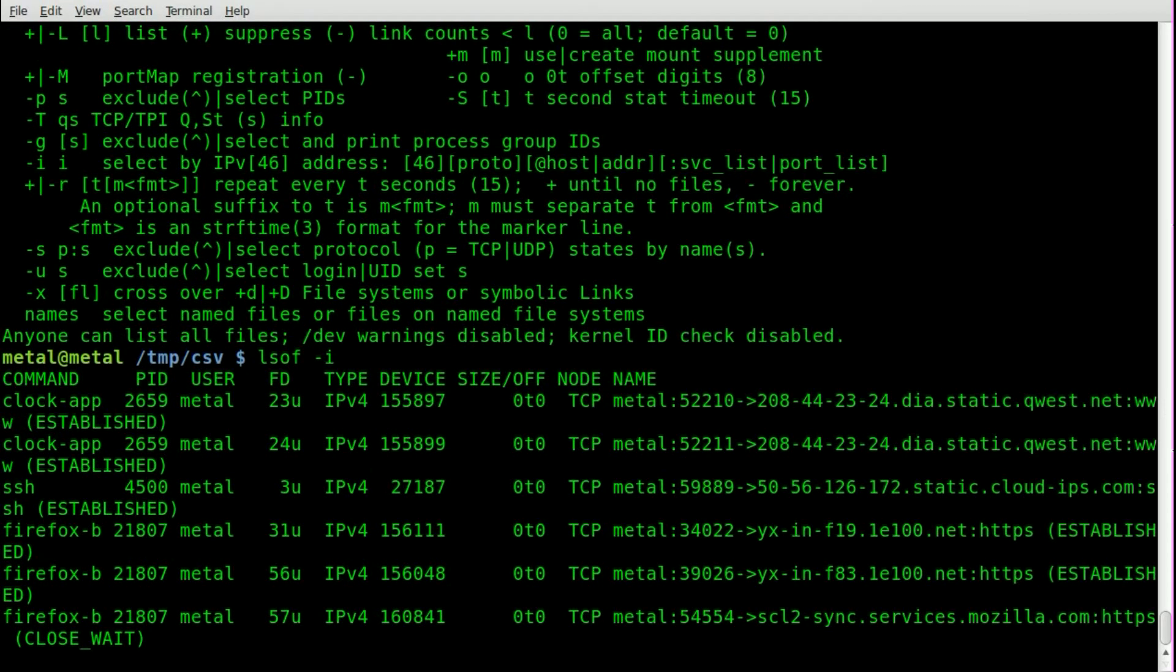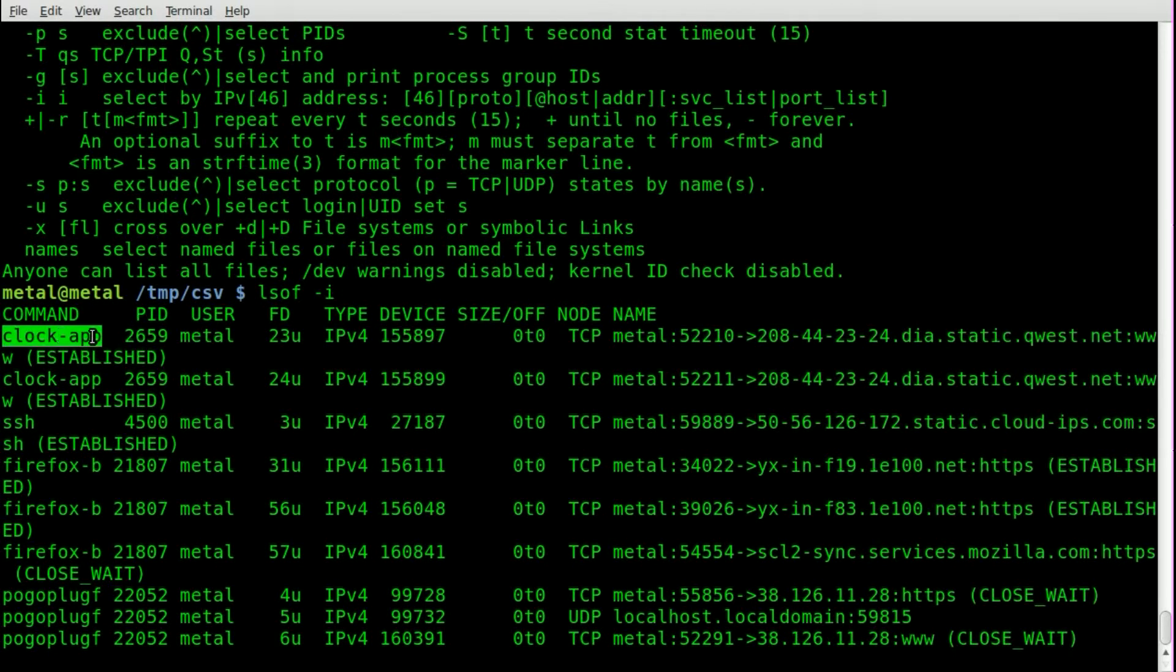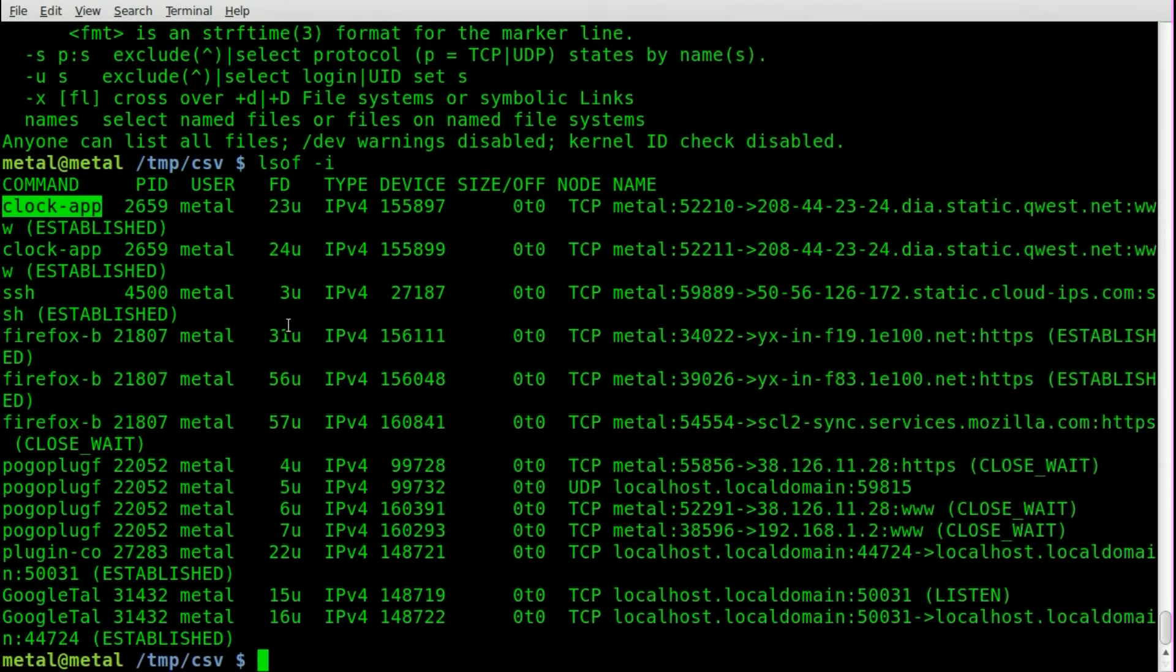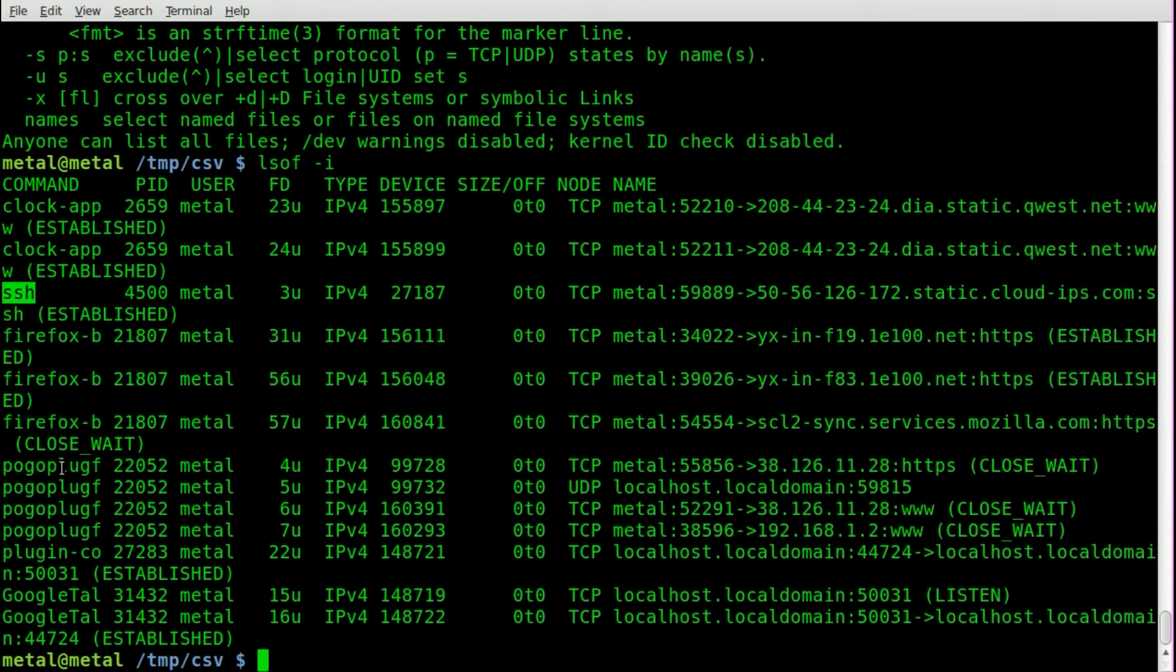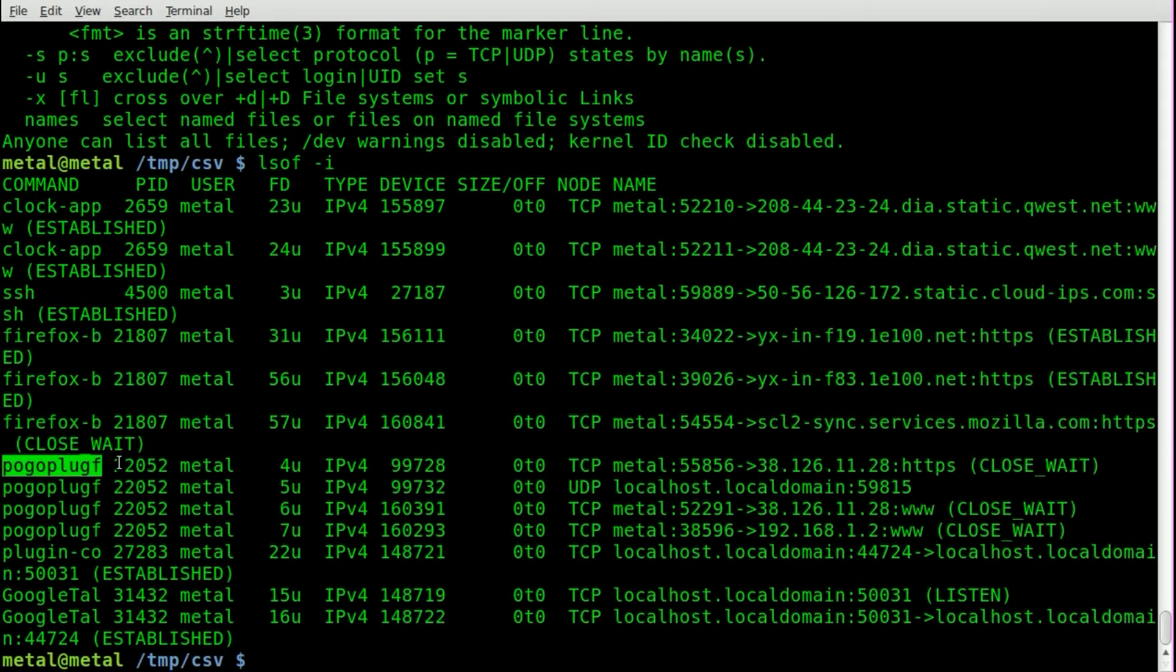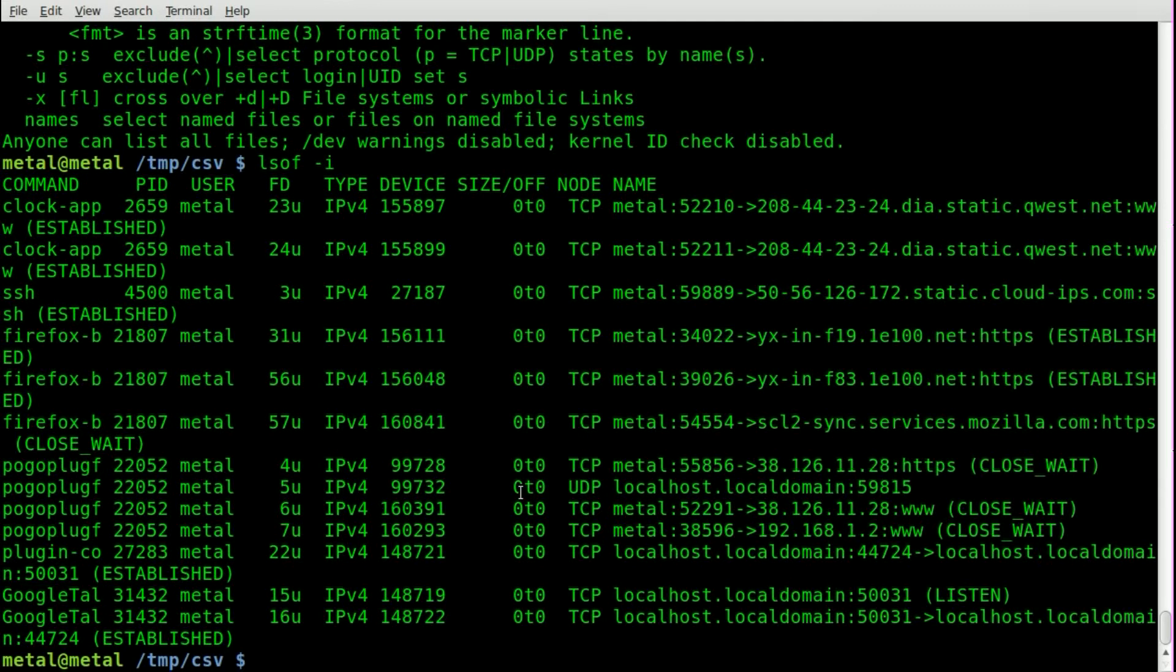it will list all your network connections that are currently happening. You can see that my clock app is connecting to a server somewhere, keeping everything synced up. You can see Firefox is hooked up, you can see I have some SSH going, you can see my Pogo plug I'm connected to because I have a hard drive on my Pogo plug mounted, and I have my email open so my Google Talk plug-in is running.